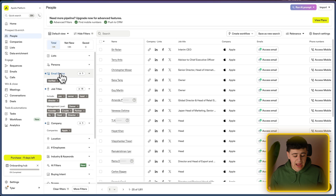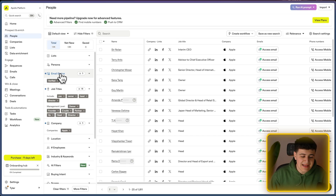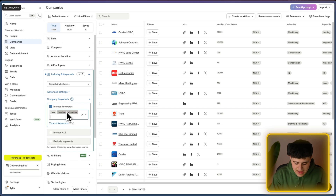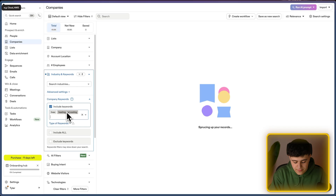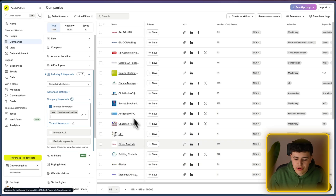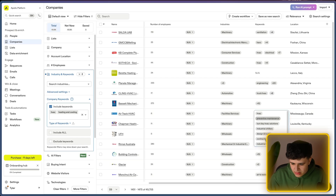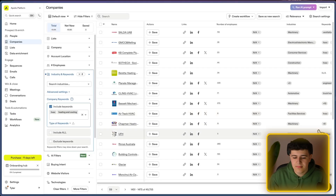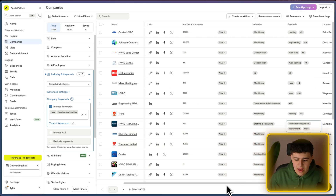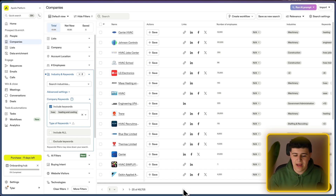Now that you understand how Apollo works, let me cover the importance of external data for getting more accurate results. As I showed, if you target HVAC companies using Apollo's keywords — HVAC, heating and cooling, AC repair — you'll get results like carrier companies and HVAC recruitment firms that aren't applicable. To get more accurate data, you need to go to our Discord at Lead Academy, a private community for lead generation agency owners with tools, coaching calls, and resources.